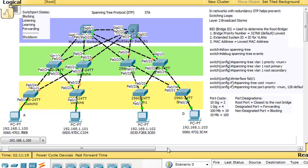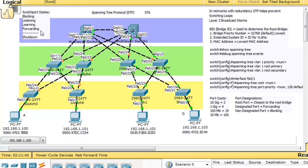We're going to see how the spanning tree protocol functions in a network with redundant switches. First of all, we can get some sense by just looking at the link lights and seeing how certain ports have been put into a blocking position. Now all switch ports, when they come up, go from blocking to listening to learning to forwarding.